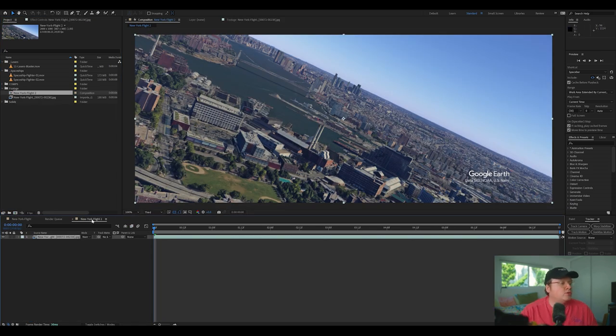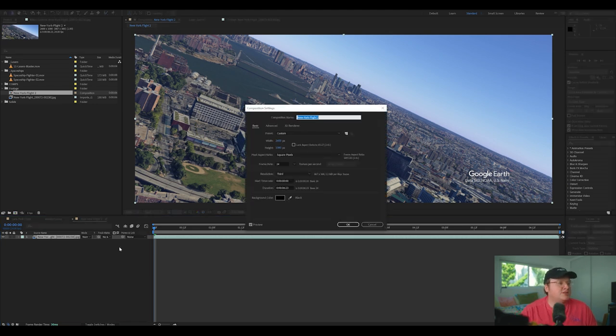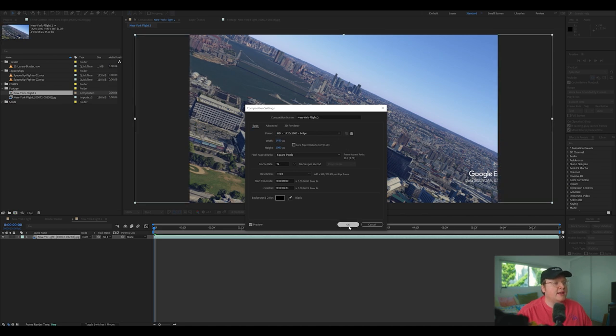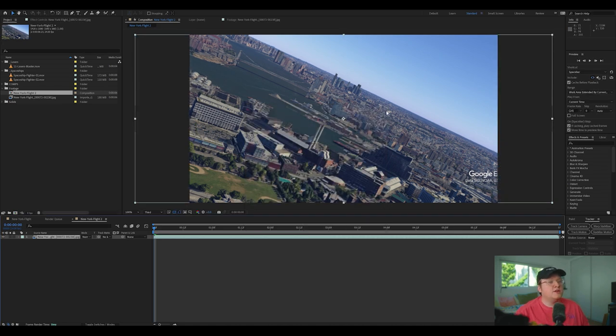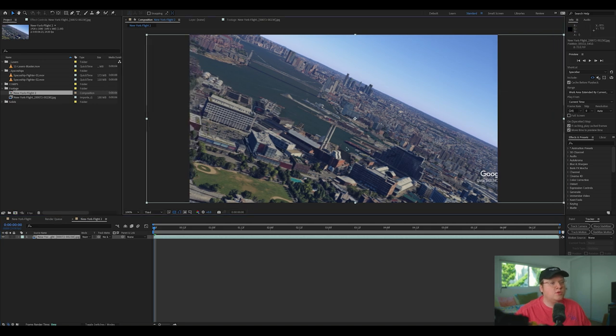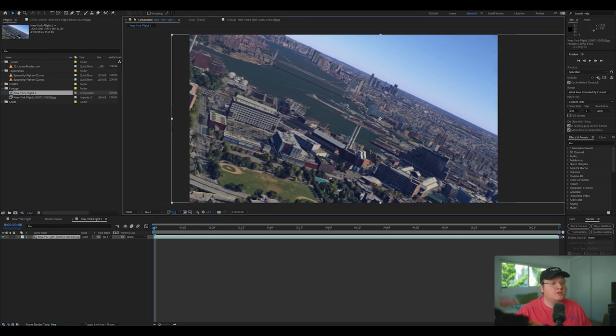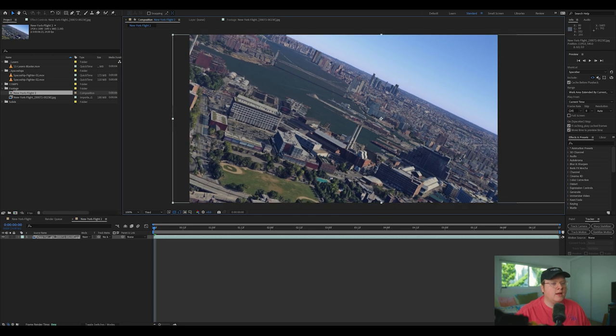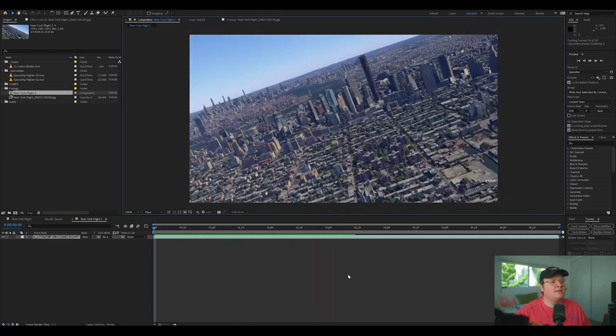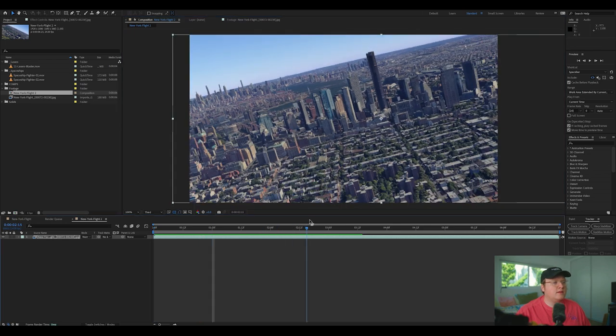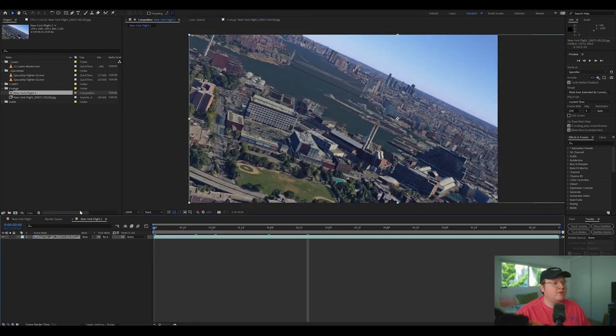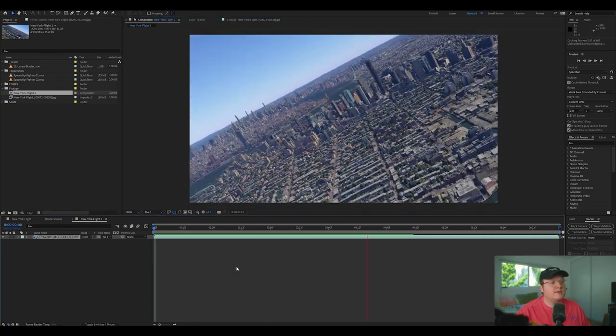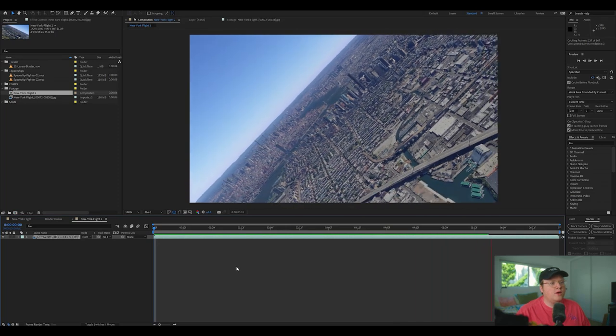I'm going to right click on this and go to composition settings and change this to 1920 by 1080 and hit OK. So this is why we rendered it slightly wide. We're just going to move this over so we cut out that Google logo. And that's looking pretty good. I might move it over slightly more. That looks pretty cool.